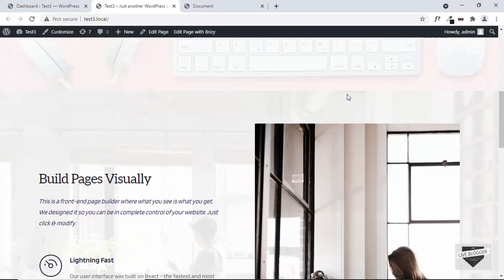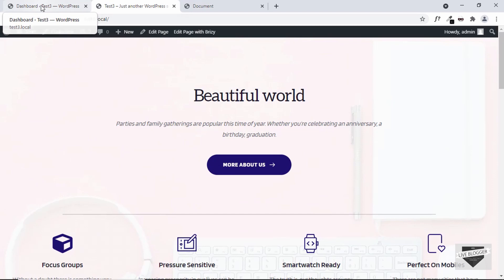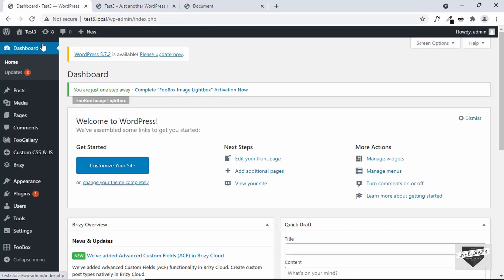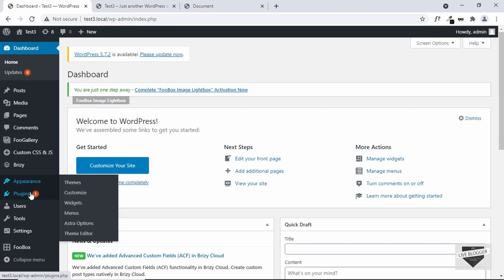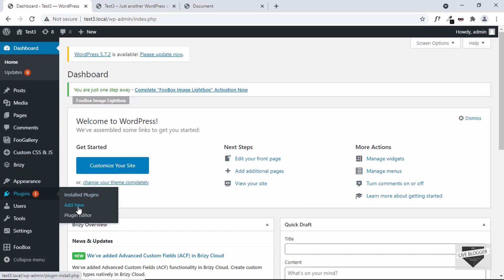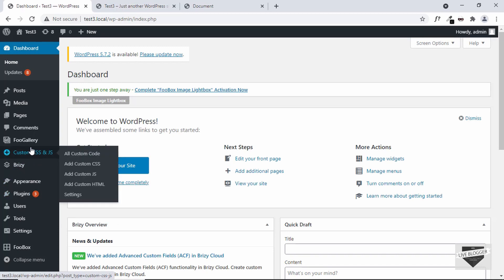So let's get started. This is the WordPress website where we're going to add the button. Let's go to the dashboard. There are different ways to add HTML, CSS, and JavaScript to your WordPress website, but one of the easiest ways is to use a plugin called Custom CSS and JS. If you don't have this plugin, go to Plugins, click Add New, and search for Custom CSS and JS.